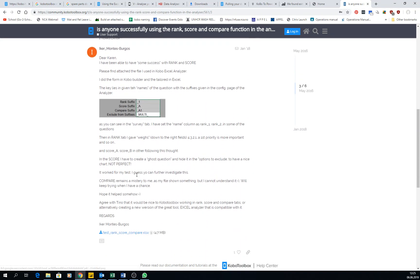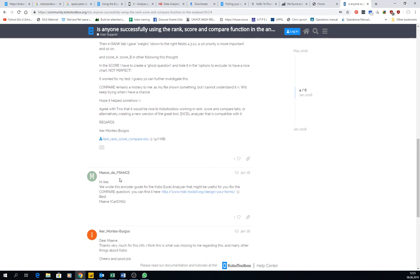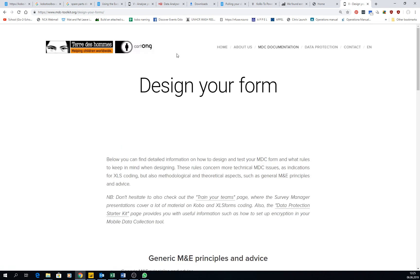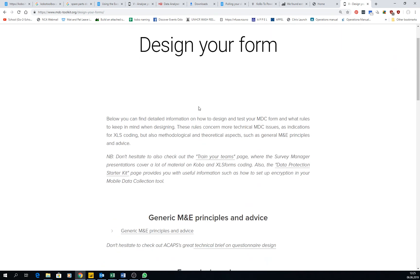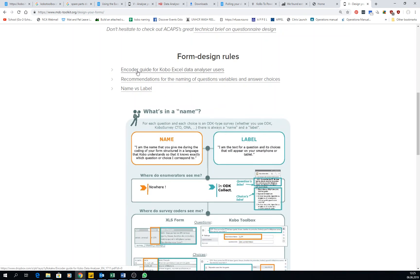And then another person came here and gave the definitive answer. This is one of the documents I talk about for designing forms, like encoder guide to Kobo Excel data analysis user. So something that you can use. So there's a lot of information.